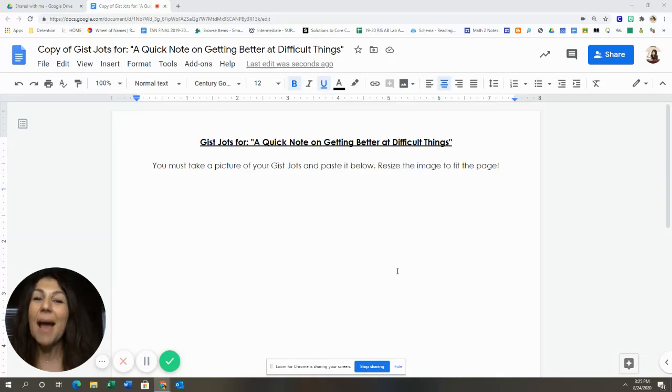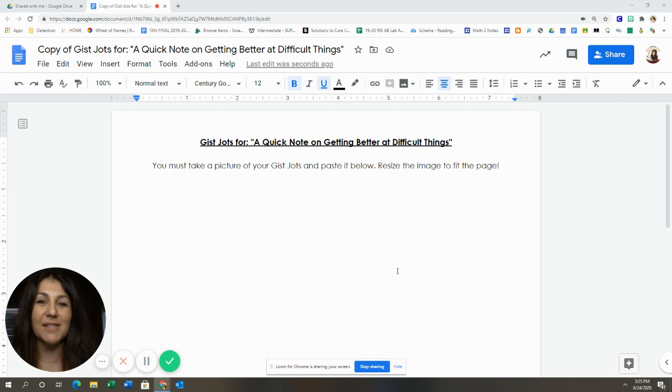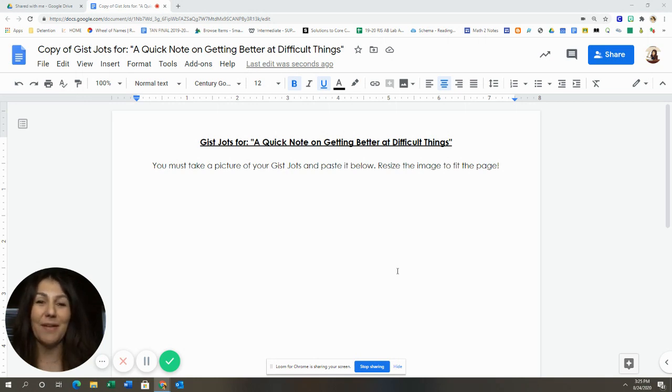Good morning, class. I'm going to share with you a way that you can upload your notes without a phone and without Google Drive.